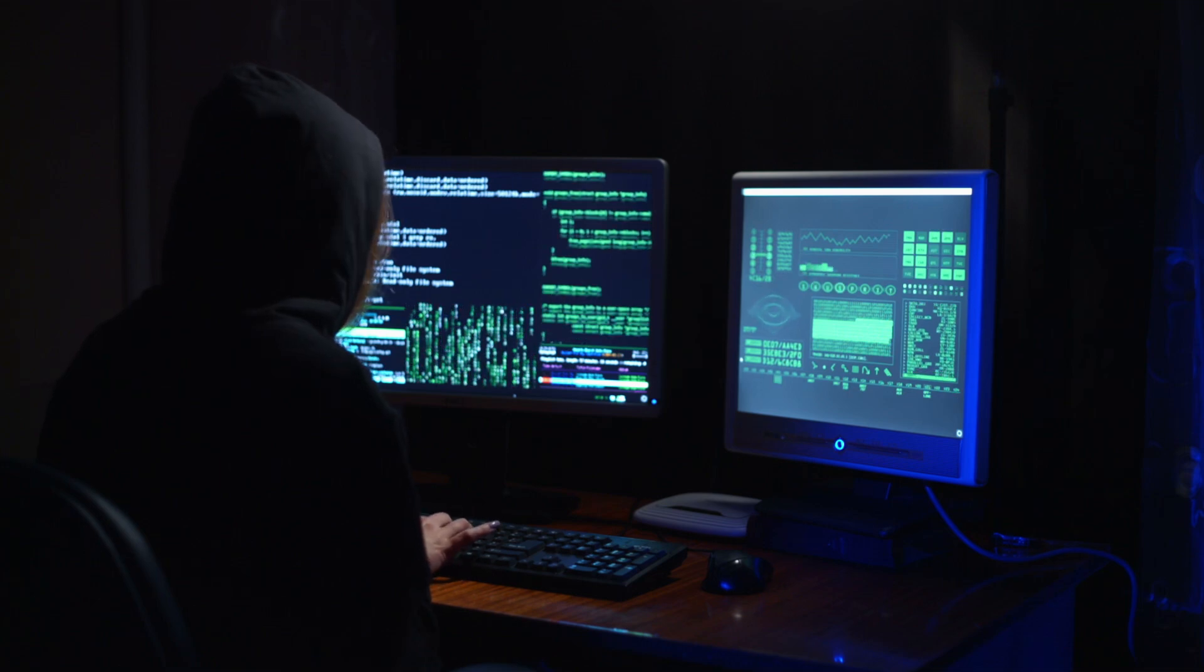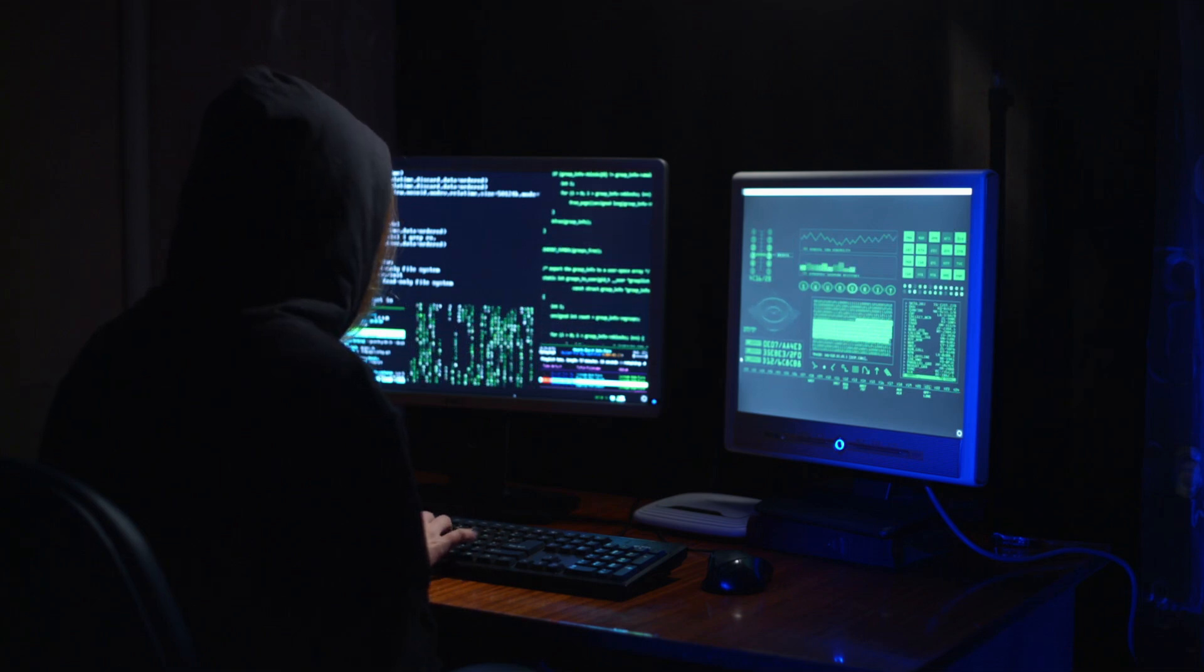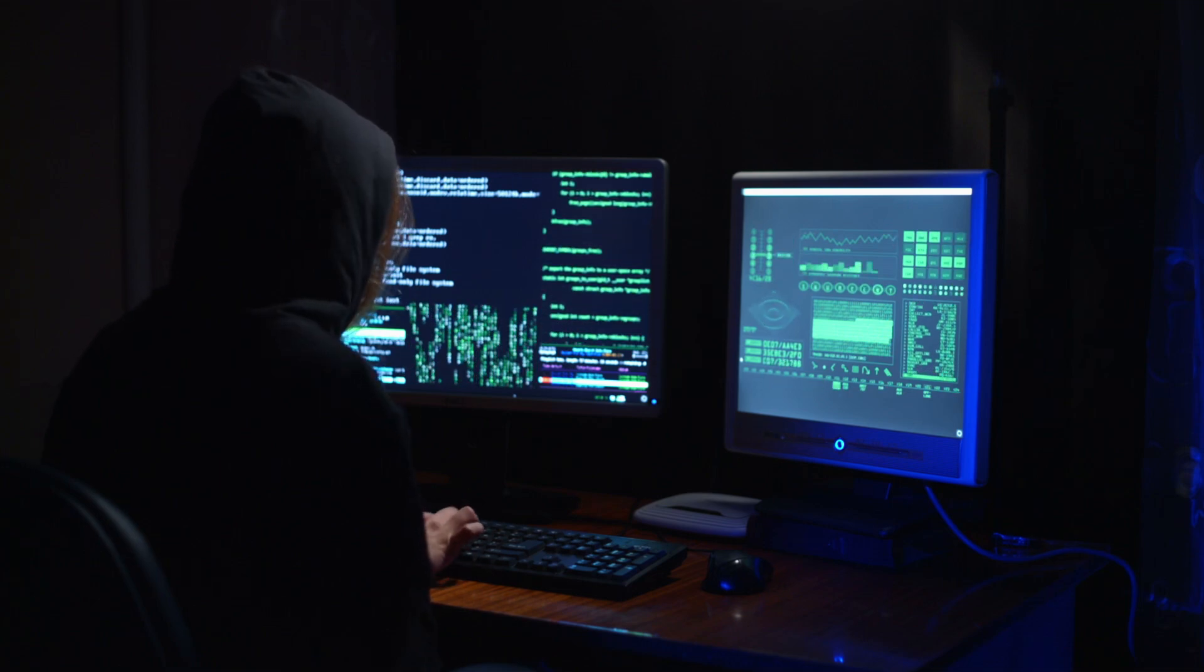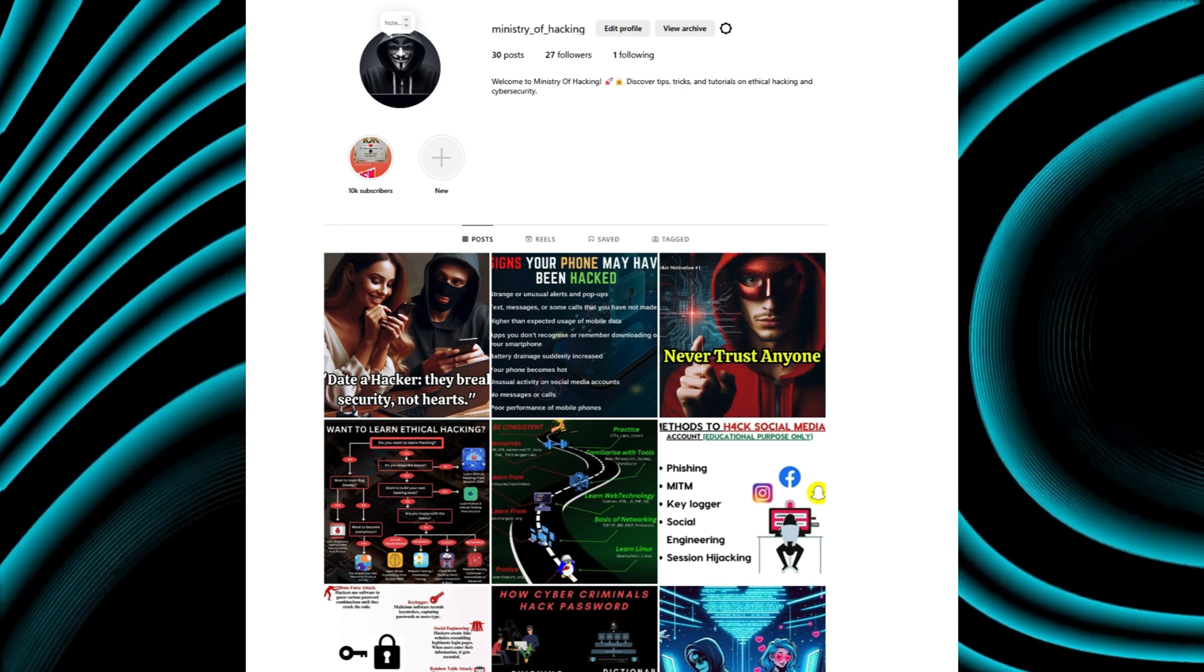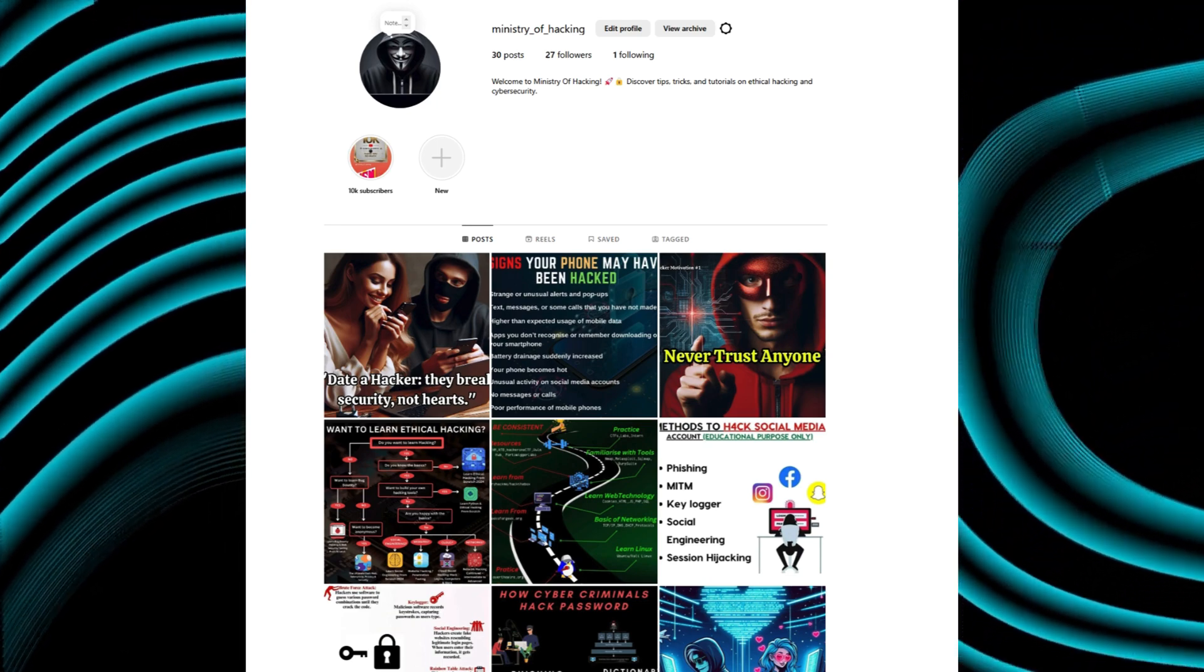Welcome to Ministry of Hacking. Like and subscribe if you are new here. Also follow us on Instagram in case of any queries.